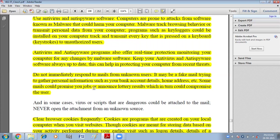Do not immediately respond to emails from unknown users. It may be a fake email trying to gather personal information such as your bank account details or home address. Some emails could promise jobs or announce lottery results which could compromise the user. Never respond to or open these mails because they are fake.